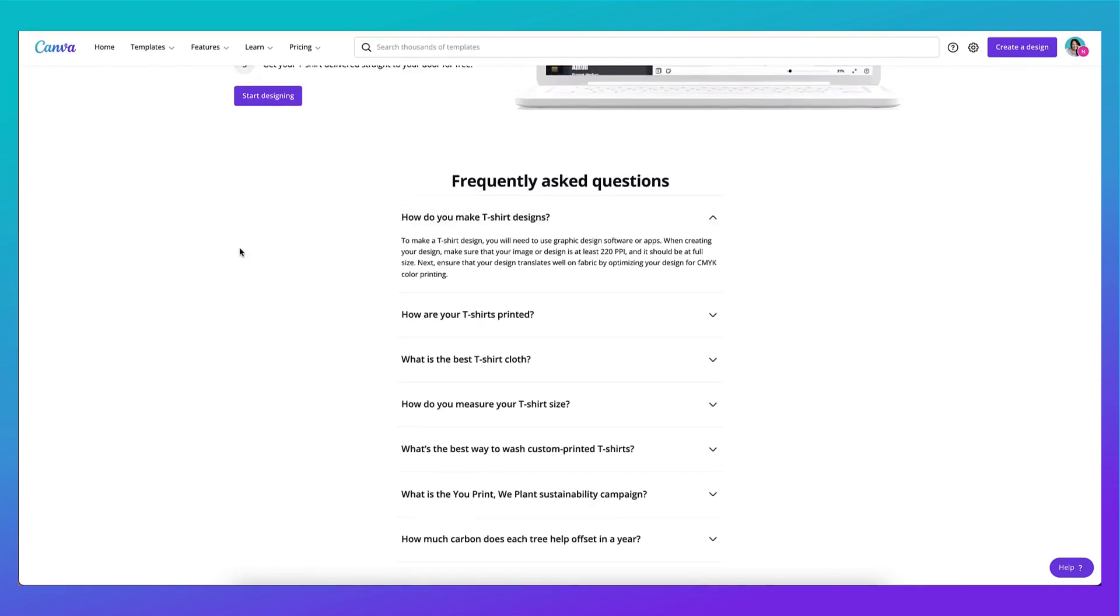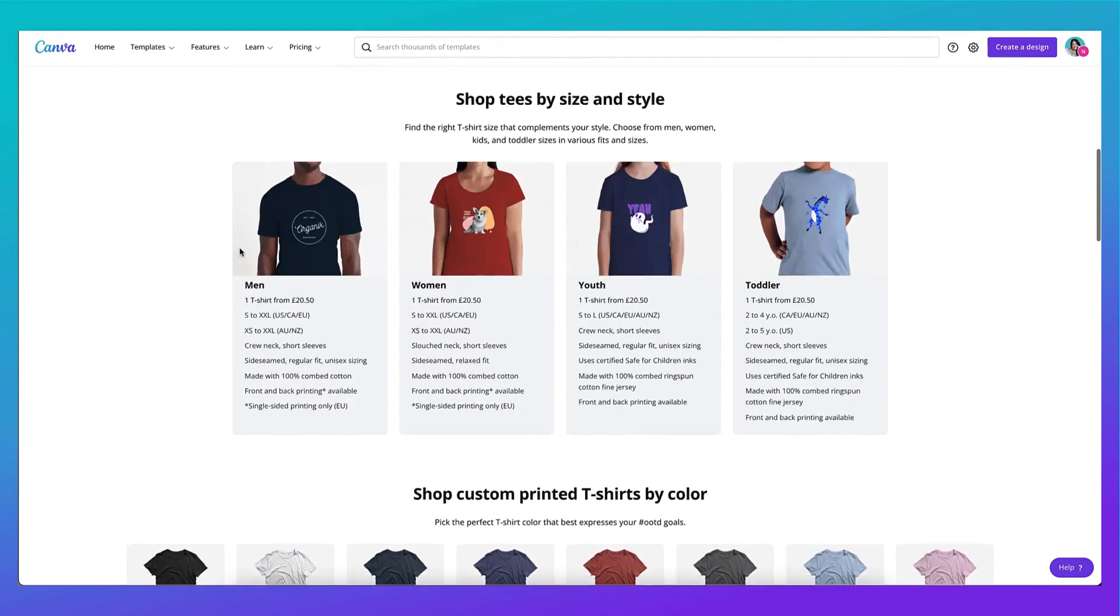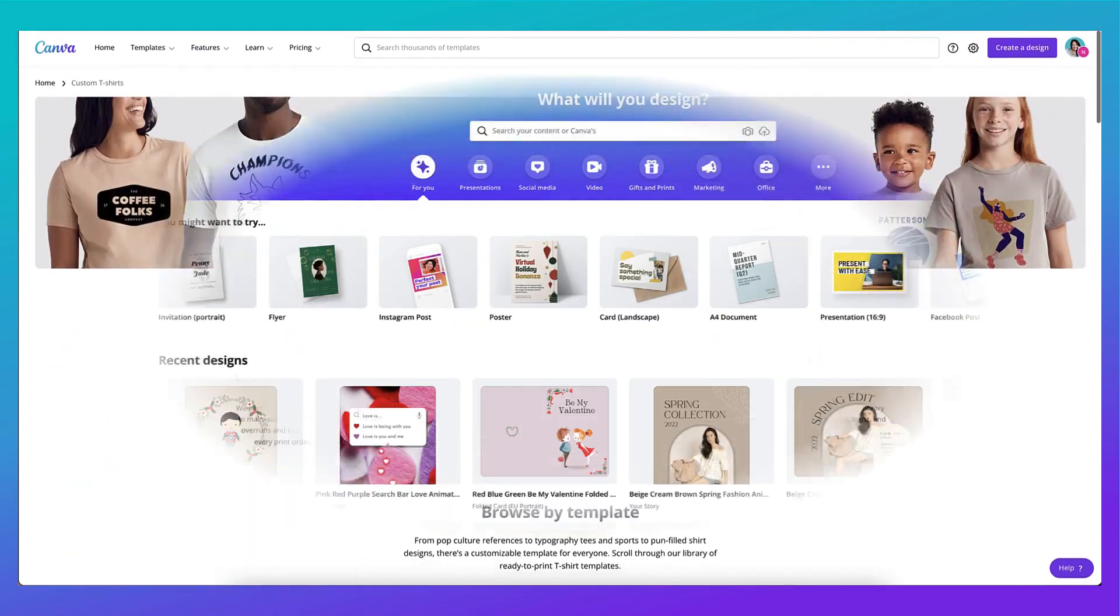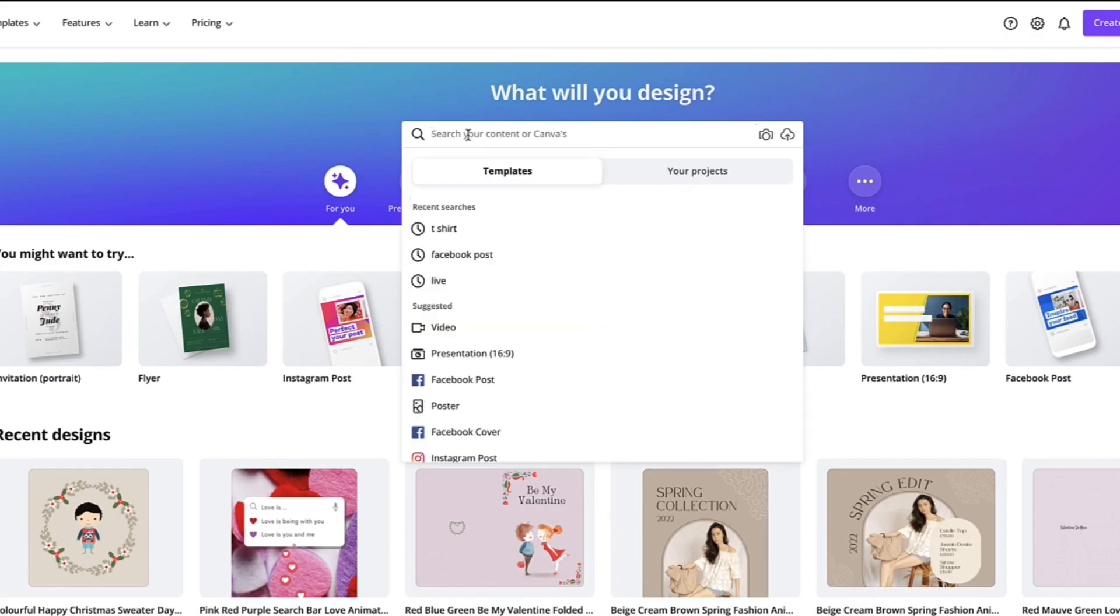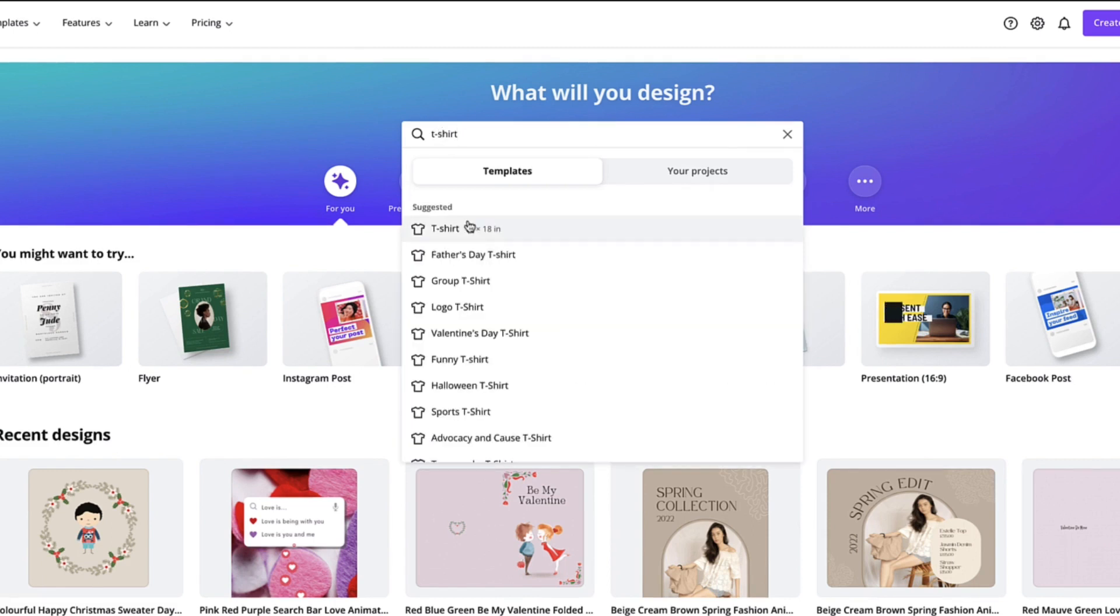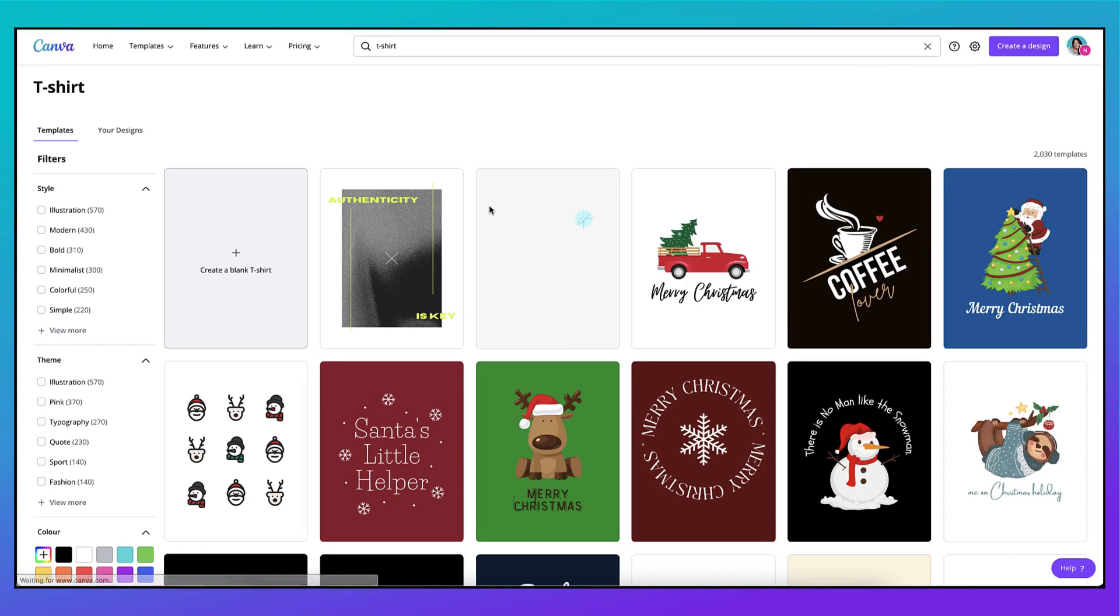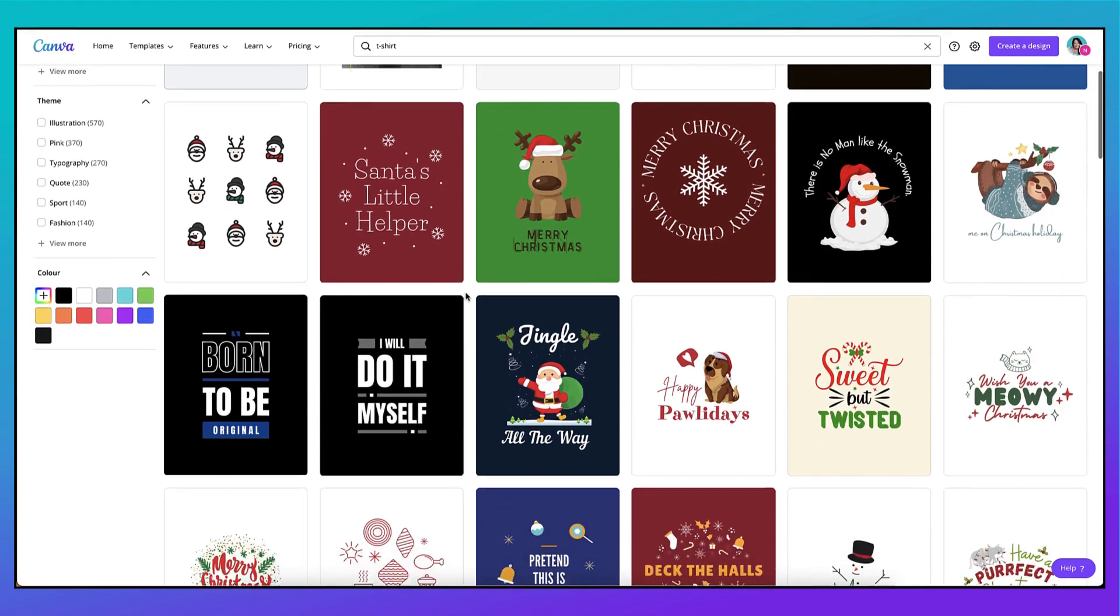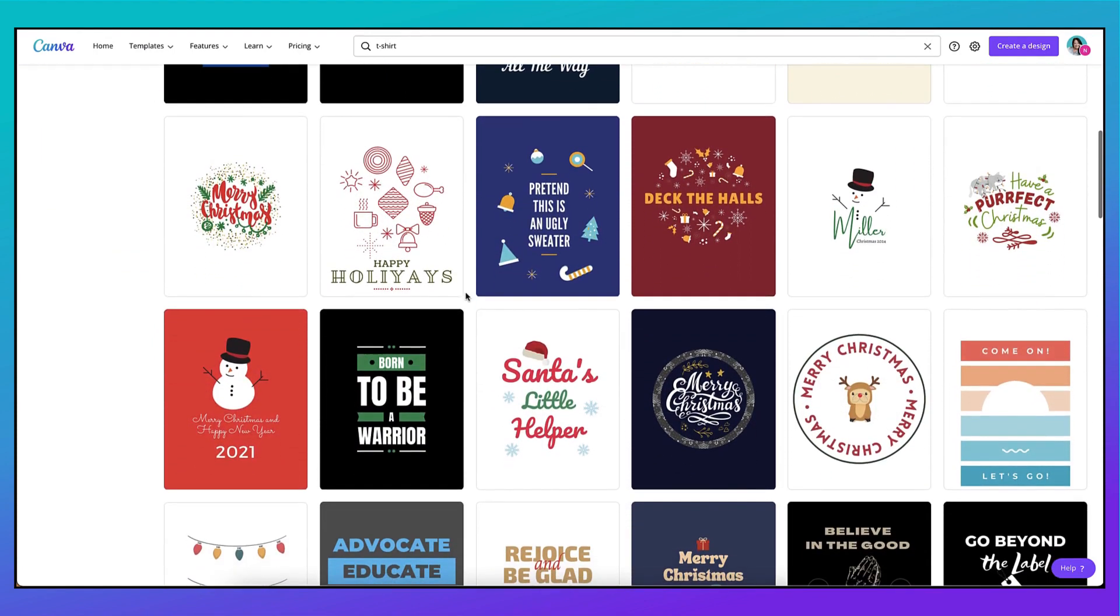I'll leave you to explore all of this, because I'm going to go back to my homepage to show you how to search for a suitable template. I like to use the search bar to find exactly what I'm looking for quickly. So I'm just going to type in t-shirt and as you can see Canva has made some suggestions for me based on various categories. I'm just going to click on t-shirt and you'll see Canva brings up hundreds of potential templates that you can use. So scroll down and have a look.